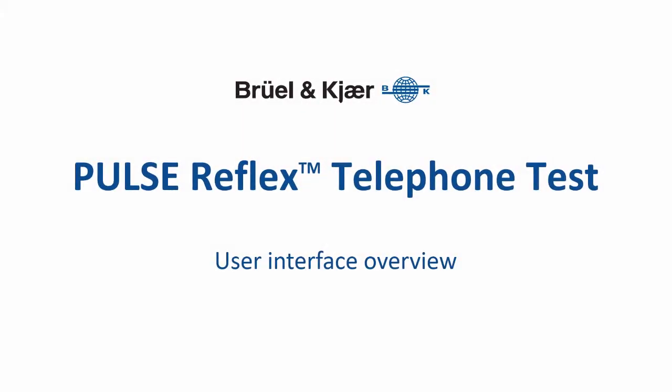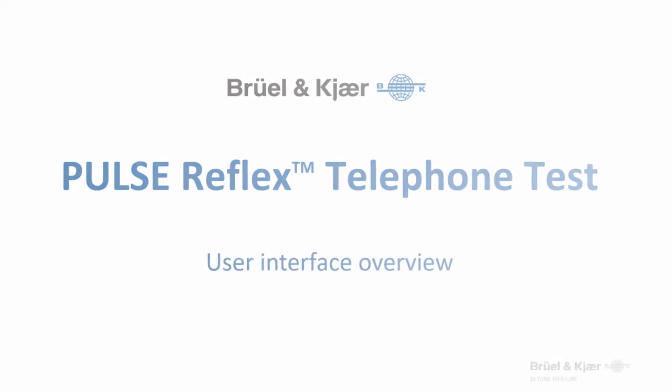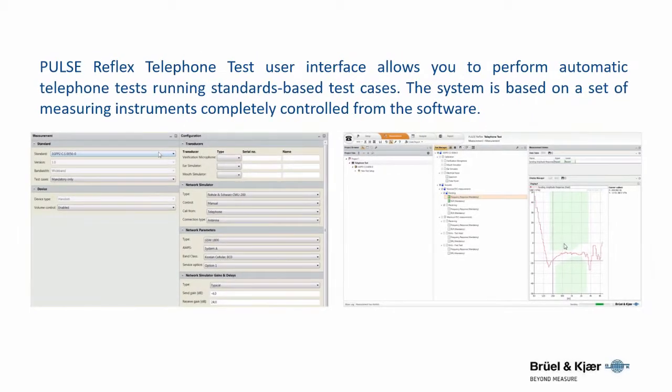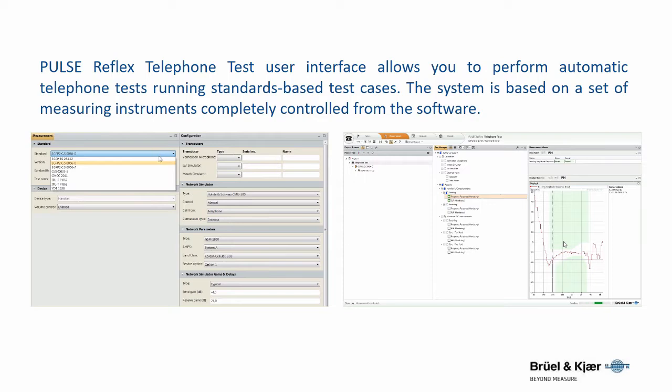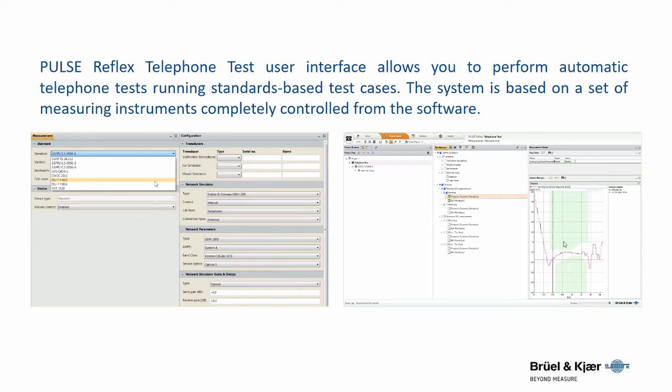Pulse Reflex Telephone Test User Interface allows you to perform automatic telephone tests running standards-based test cases. The system is based on a set of measuring instruments completely controlled from the software.